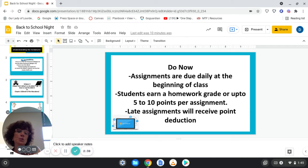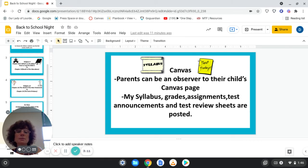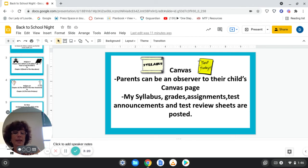Every day there will be Do Now assignments posted on Canvas that your child is required to complete and submit at the beginning of class. These earn a homework grade of up to 5 to 10 points per assignment. Late assignments will receive point deductions. As a parent, you can be an observer on your child's Canvas page, where you can view the Syllabus, Grades, Assignments, Test Announcements, and Test Review Sheets.